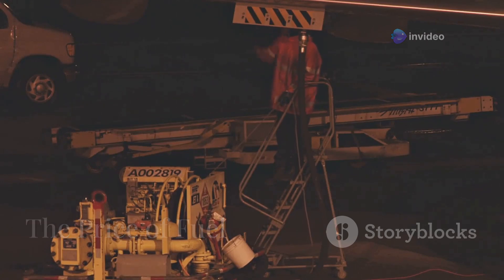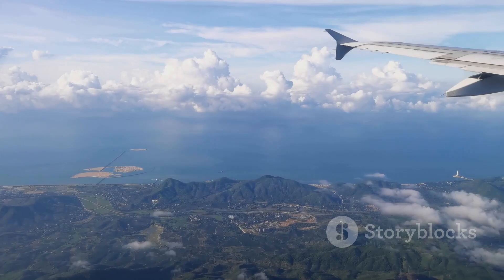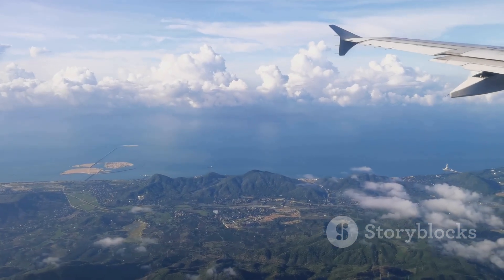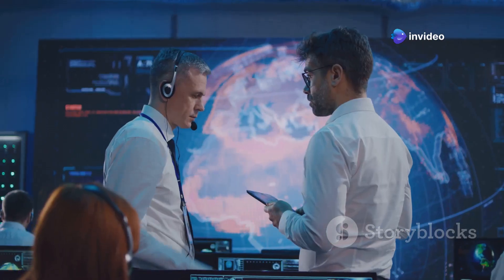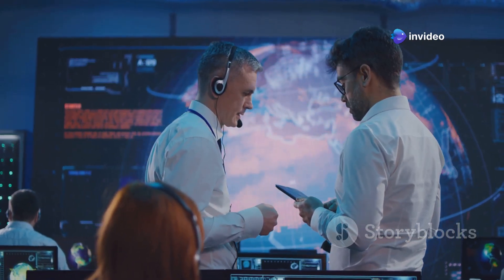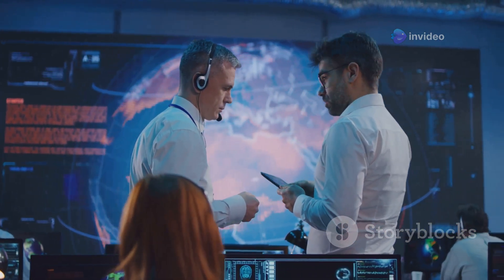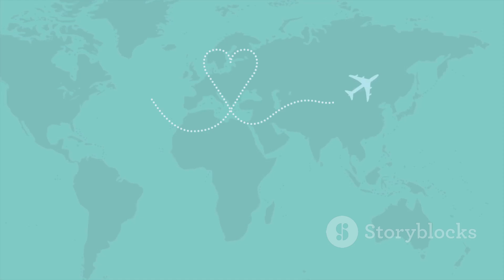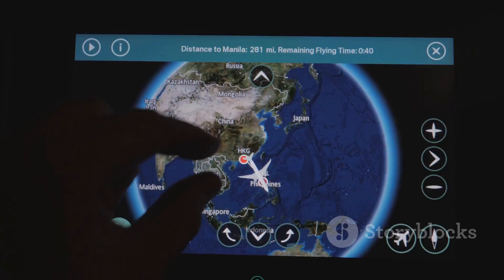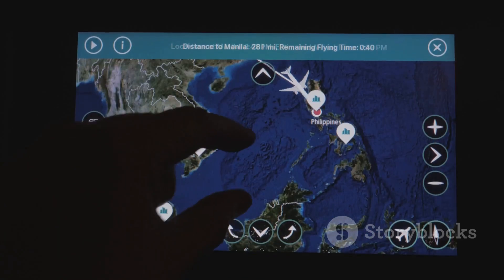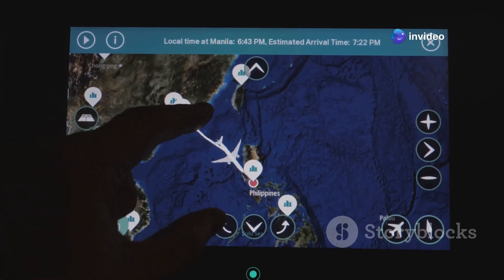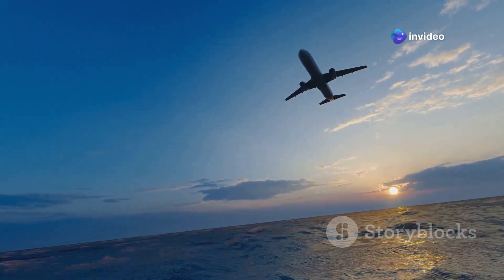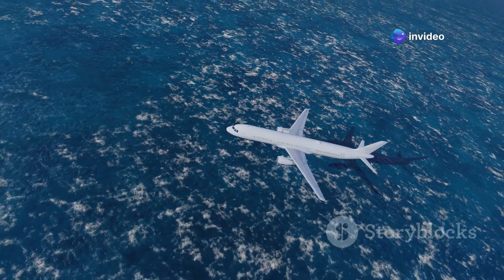Fuel is one of the most significant expenses for airlines, and for long flights across the Pacific, fuel efficiency is paramount. Every mile saved translates into cost savings. By taking advantage of the Earth's curvature through great circle routes, airlines can minimize the distance traveled and use less fuel. This not only saves money but also reduces the environmental impact of aviation.